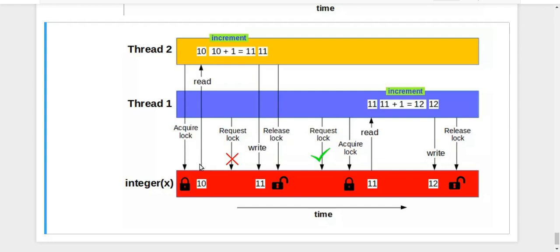So now it is able to read the value of X. It increments it. It writes it. During that process, you can see that thread one tried to request the lock, but that was not allowed because some other thread is actually having the lock.